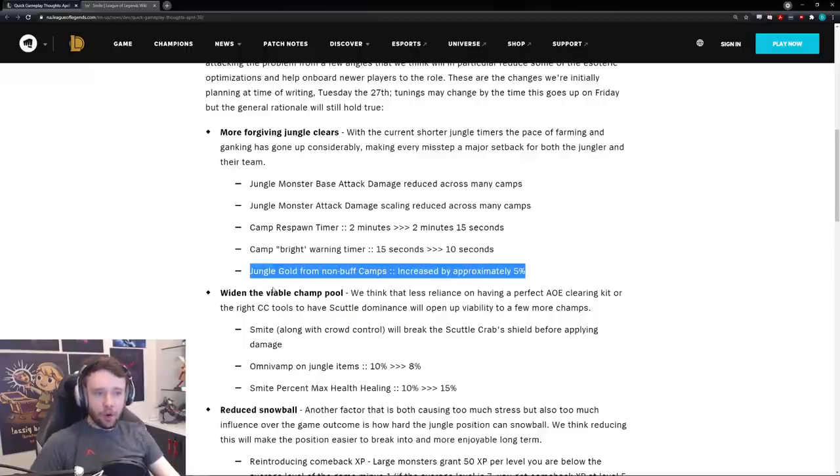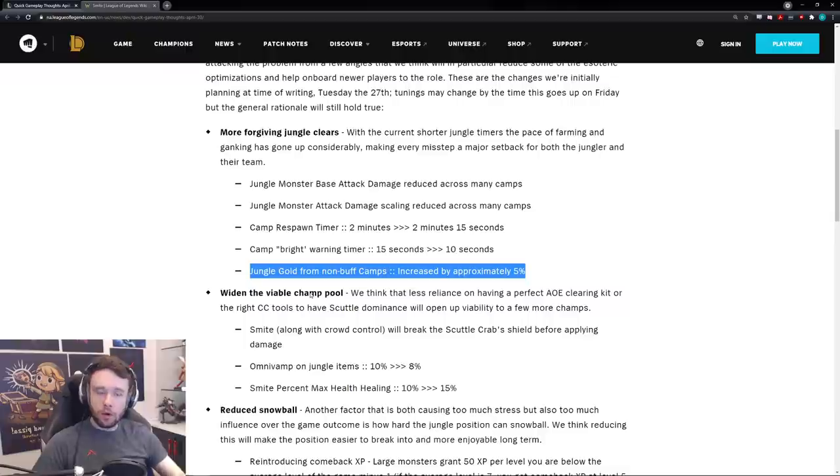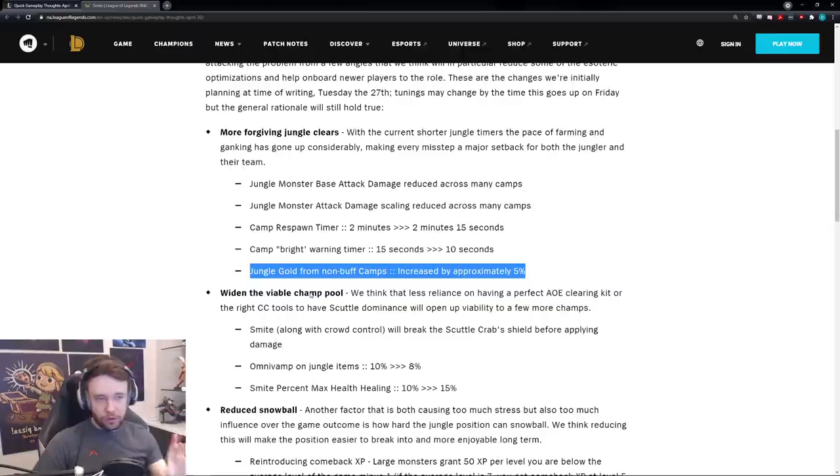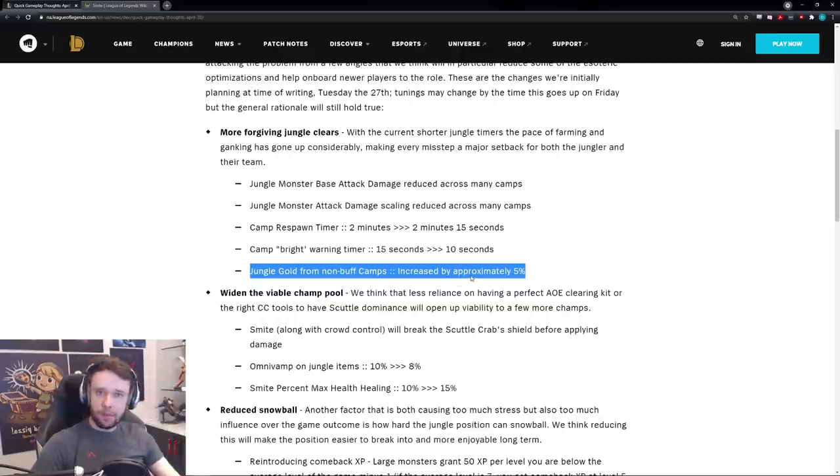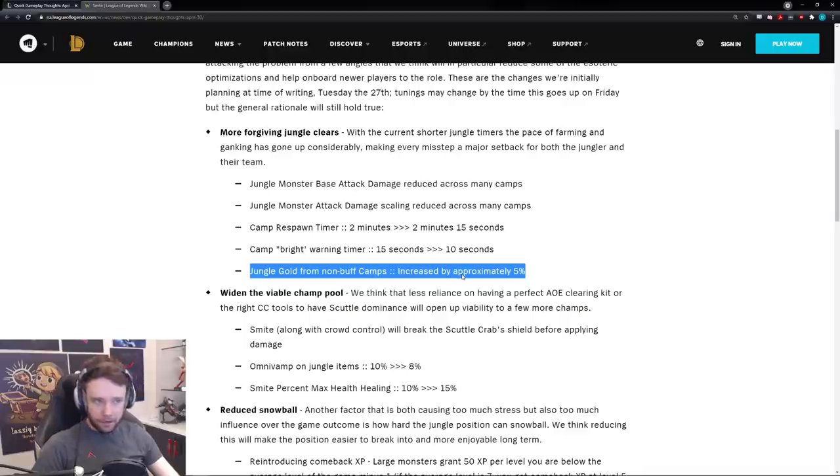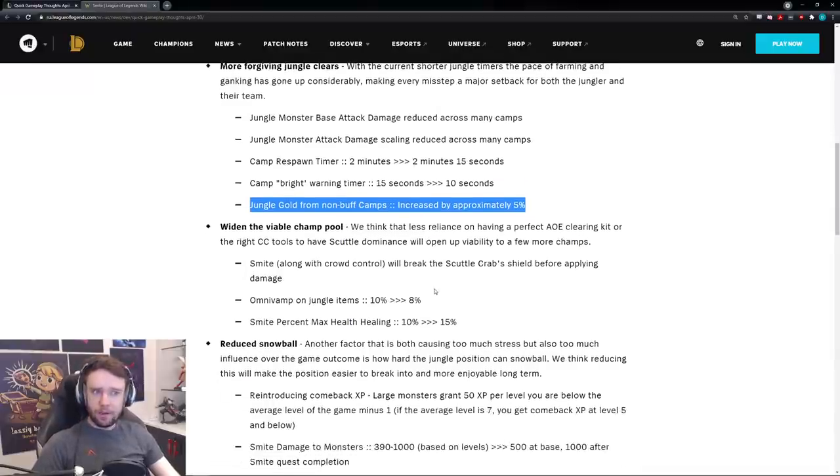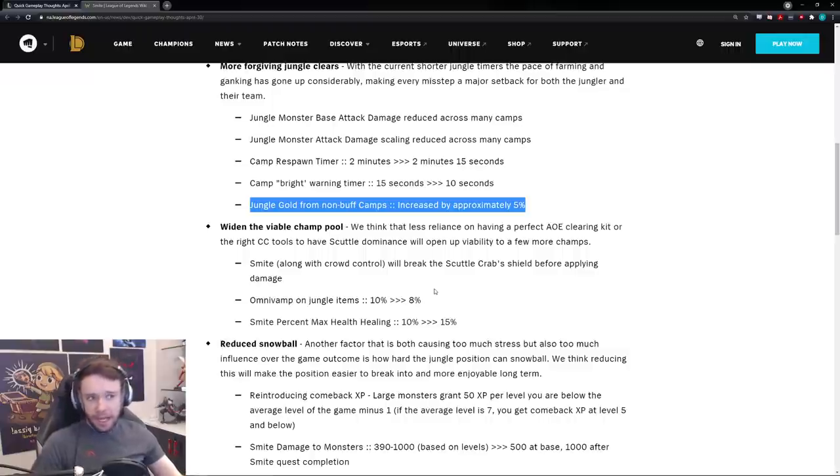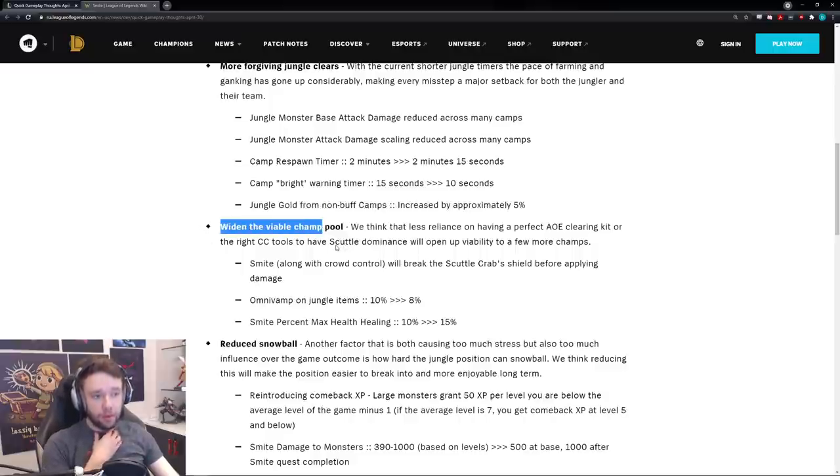This part is weird, but whatever, cool, doesn't change much. Here we go, jungle gold from non-buff camps so like the wolves, gromp, the raptors, the golems, the two little krugs, increased by approximately 5%. So you actually get more gold from killing those now. That's interesting. So I guess it's more viable to just go, instead of going buff buff and then like gromp into scuttle, you maybe want to full clear. So they also want to widen the viable champion pool. This is where it starts getting interesting.